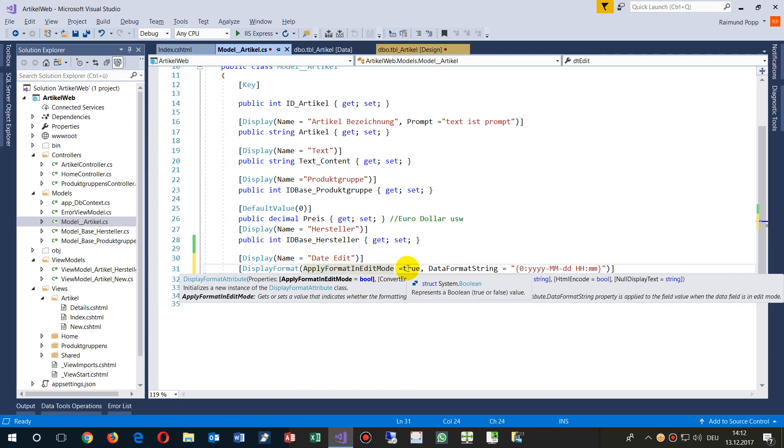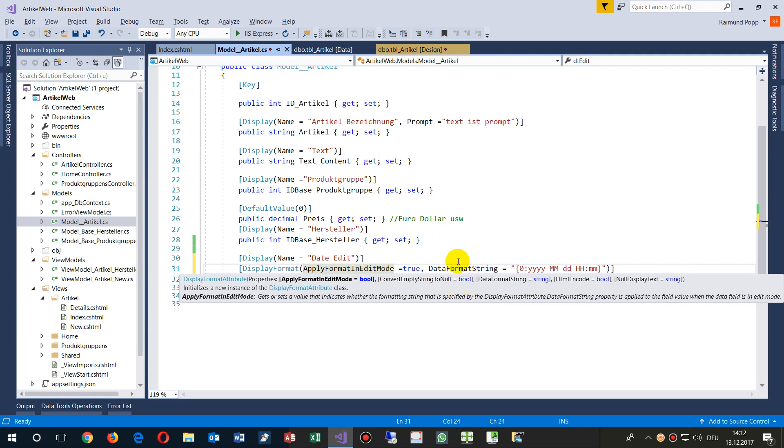So you may set this to true if you want to see it at the same format as you have it in the list. And then you have ConvertEmptyStringToNull. Make it null or nothing. I'm not sure if you should use that.